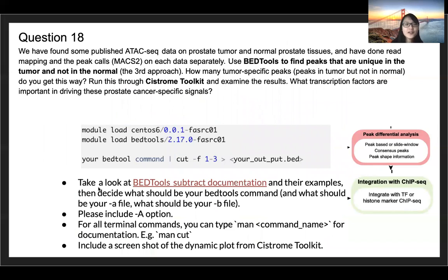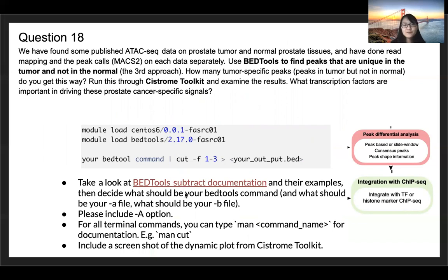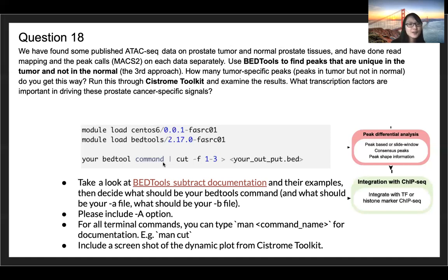In question 18 we ask you to use BEDTools to find the peaks that are unique in tumor but not in normal. There is a sub-function called 'subtract' which can help you find the difference between two region files, two BED files. Since you've already used BEDTools in previous questions, you should feel confident looking at the documentation and writing your own command. If you have difficulty, let us know in Slack.